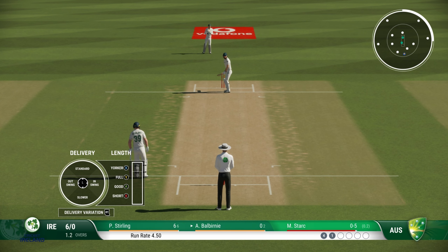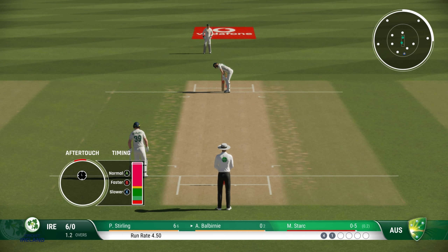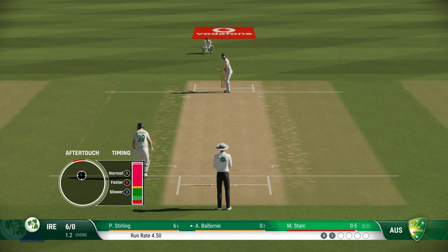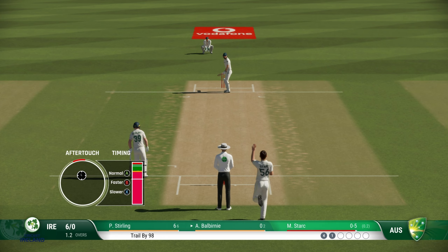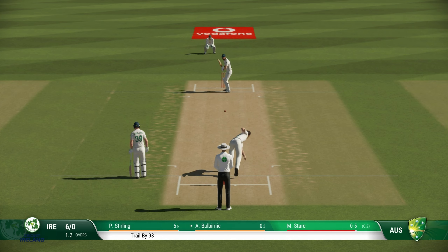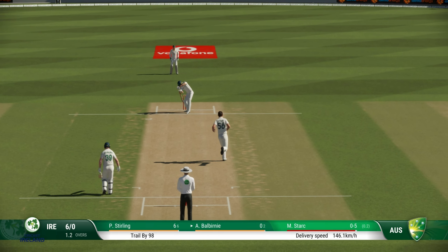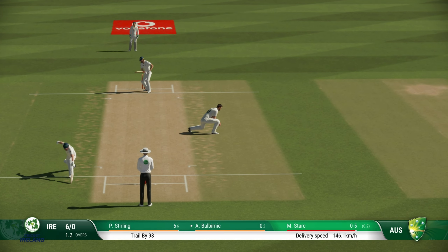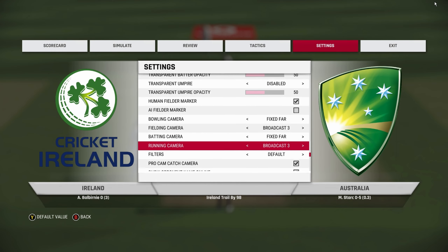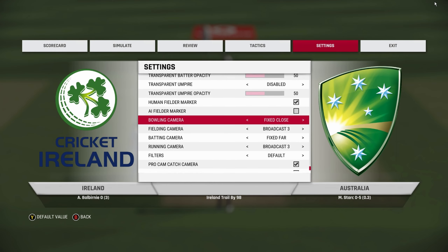Next up we have Fixed Far. This is also pretty good looking if you want to go for a realistic looking game. Here you cannot see the run-up, but the camera is fixed on the batsman.